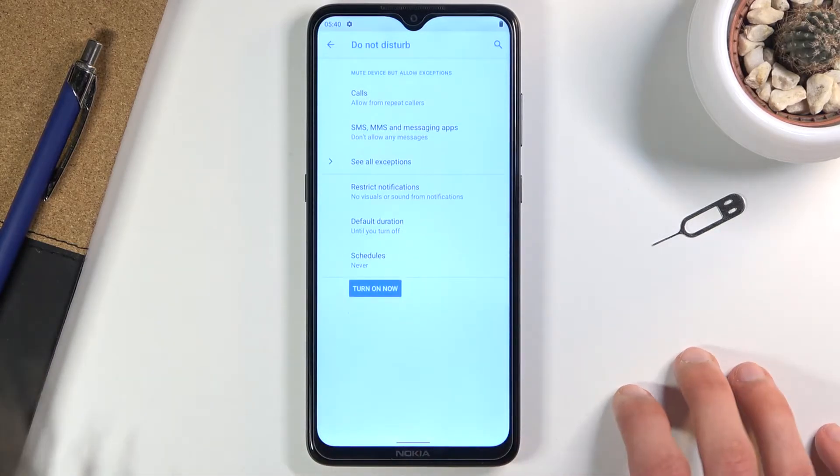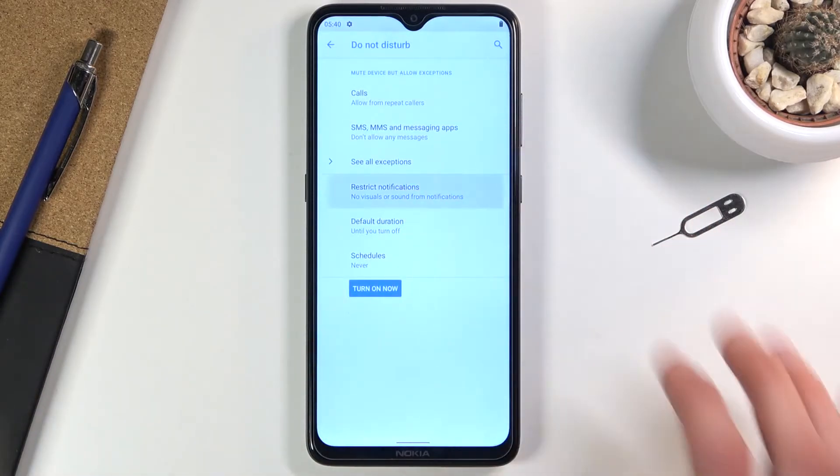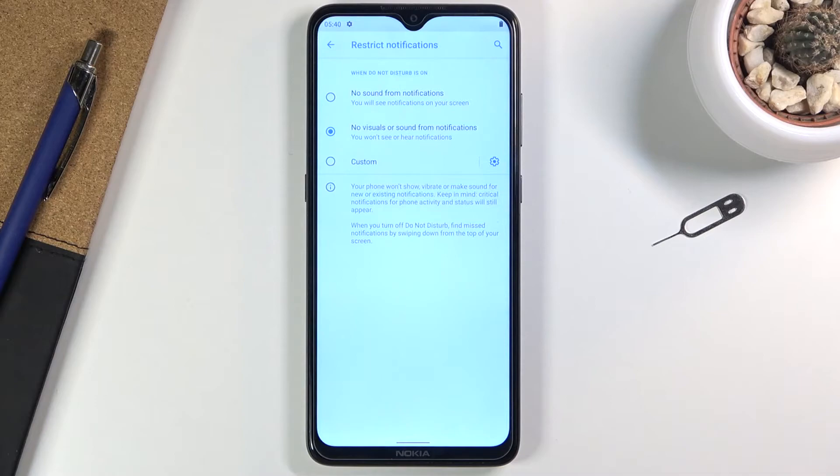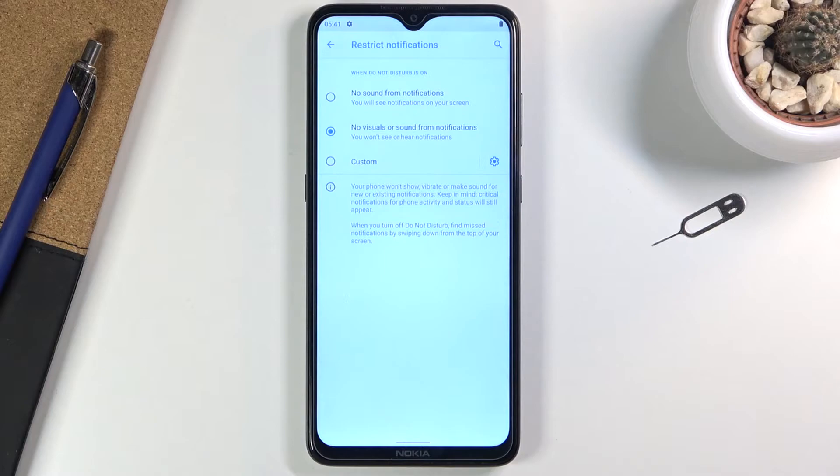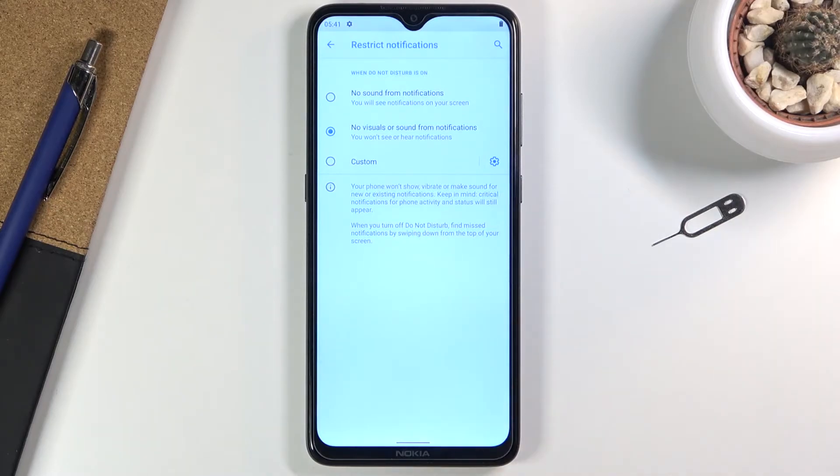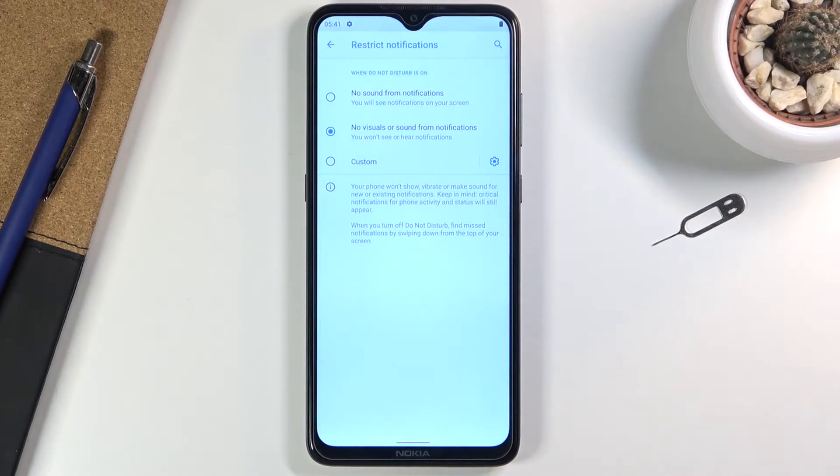Going back, we also have restrict notifications. Here we can set up how notifications appear during Do Not Disturb mode. You could set it so there's no sound but they still show up on the screen, or you can go to custom and set it up however you want.